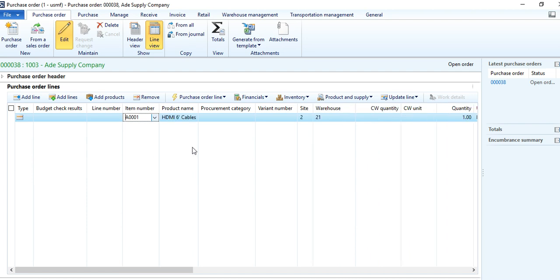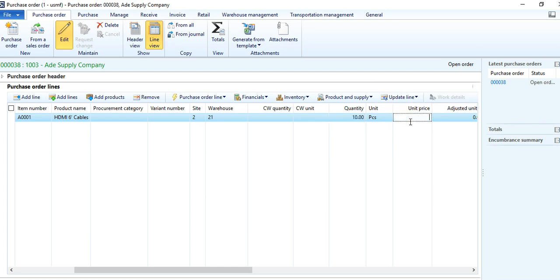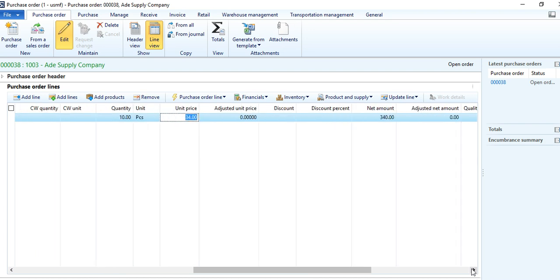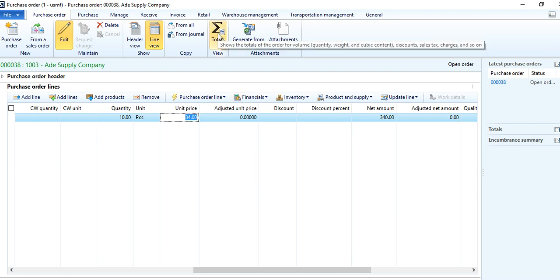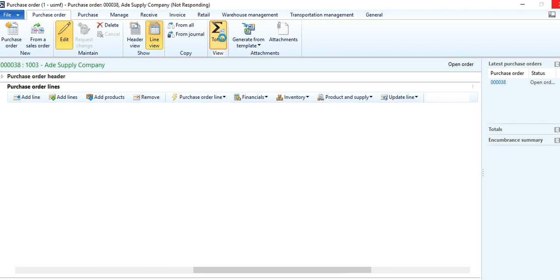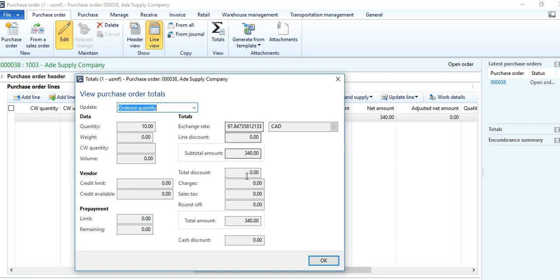For every item, a very important thing is to enter the quantity and value. Enter the quantity you want to buy — for example, 10 — and the price per item. After this, the system will show you the total line amount. This purchase order value is 340. If you have discounts, taxes, and other charges, there is a 'Total' button available in the action pane. Click on it and it will give you all the information about miscellaneous charges, tax, and discount.